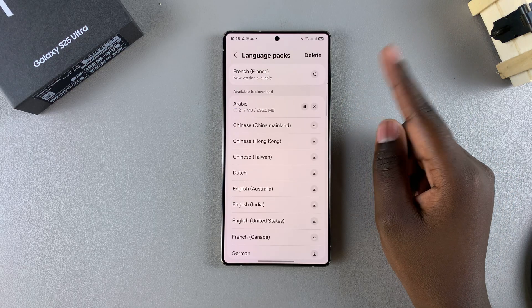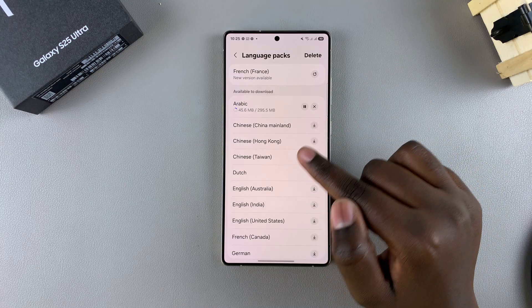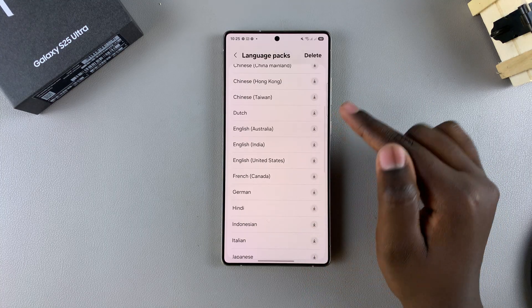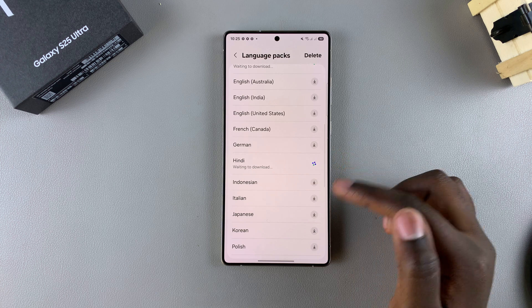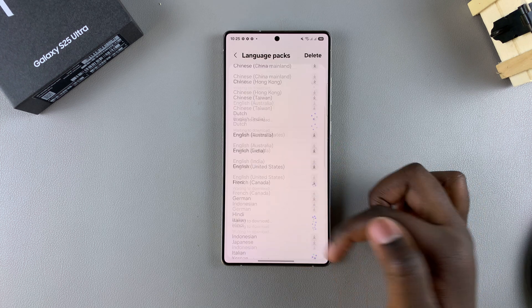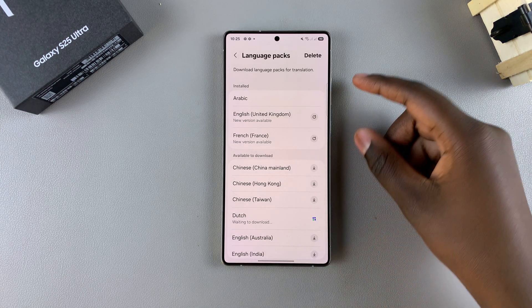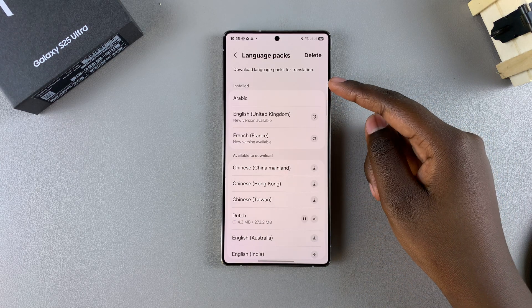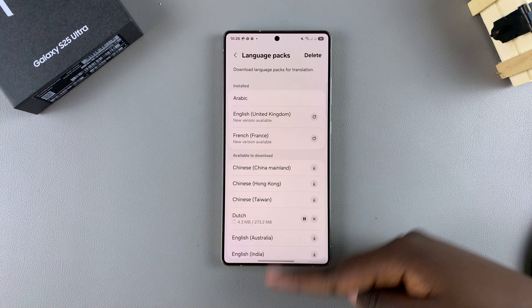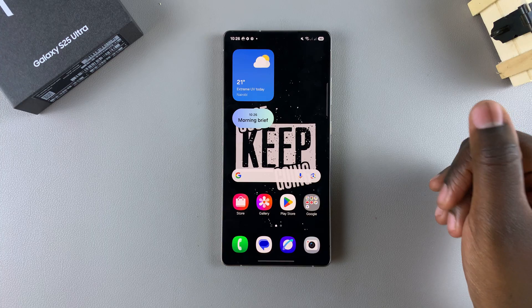Be patient while it downloads onto your phone because these language packs are big, so you'll have to wait patiently. You can scroll through the list and download any language that you wish to use. Once your language pack has successfully installed, you should see it under the list of installed options, and you can now start using it to translate web pages.